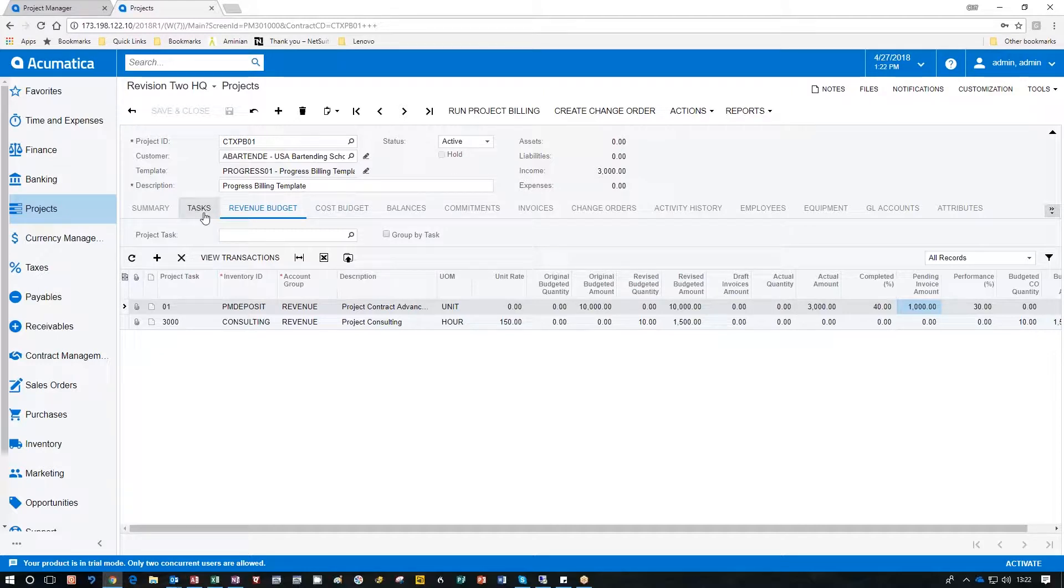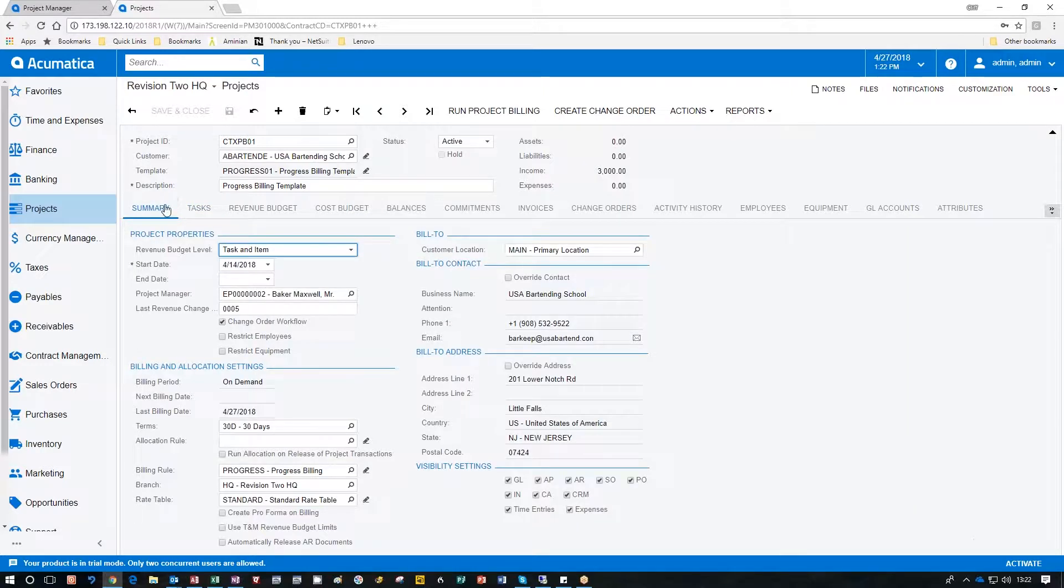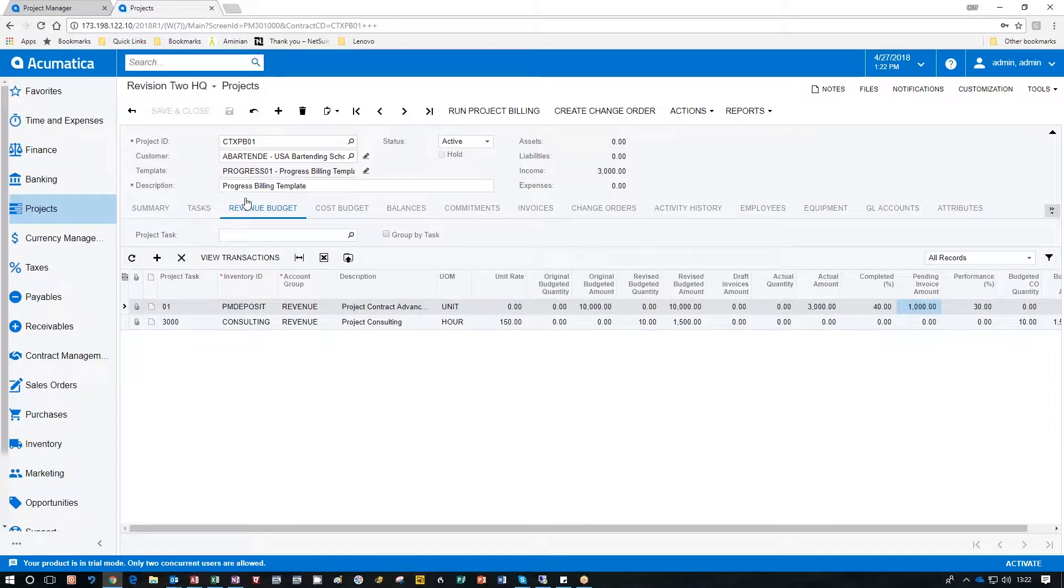Before I do that it's important to make sure that the tasks themselves that you're using are all active. That will make sure that the invoice actually prints when you run project billing. So let's go see how we did.